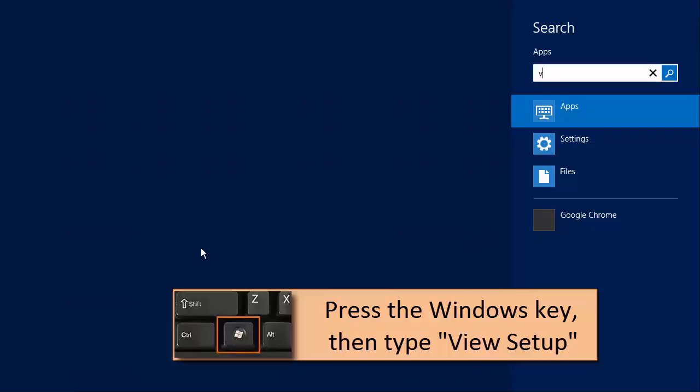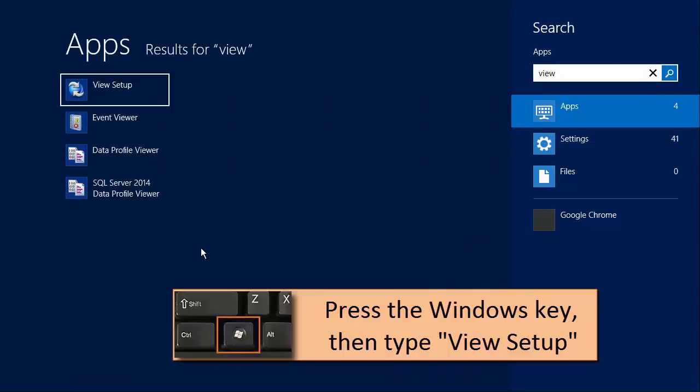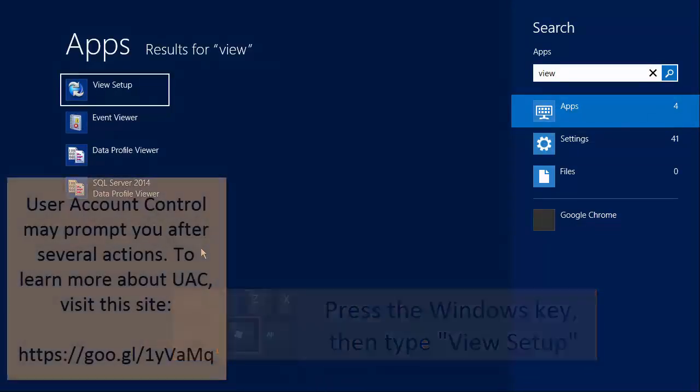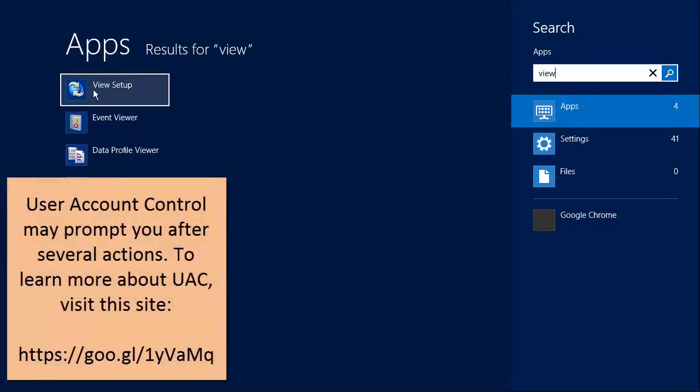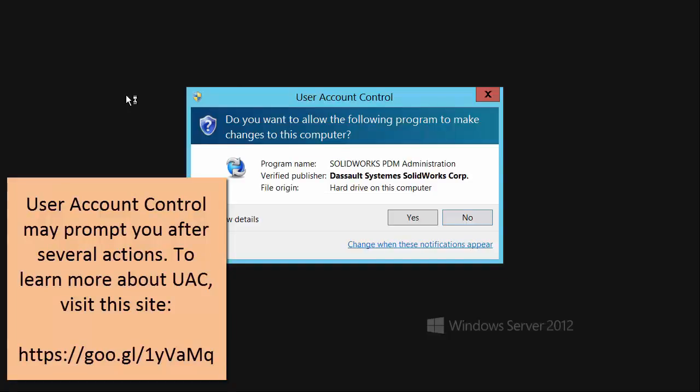When you go to your start menu and start typing 'view setup', you should see a little application that will allow you to create these local views.